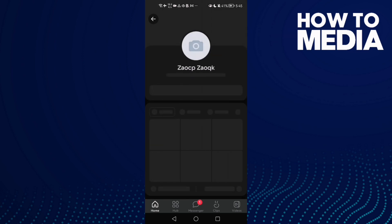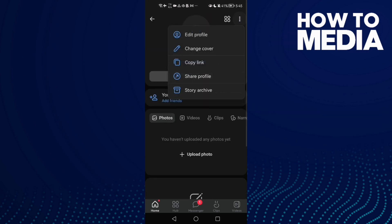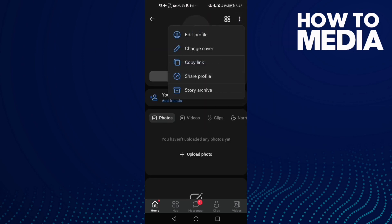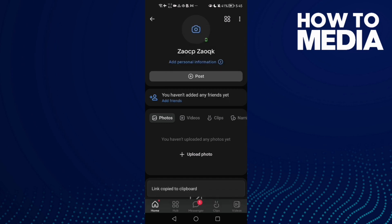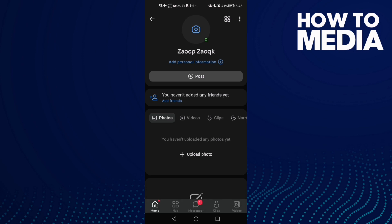Then click these three points and then click copy link. And that's it, your profile link is copied.